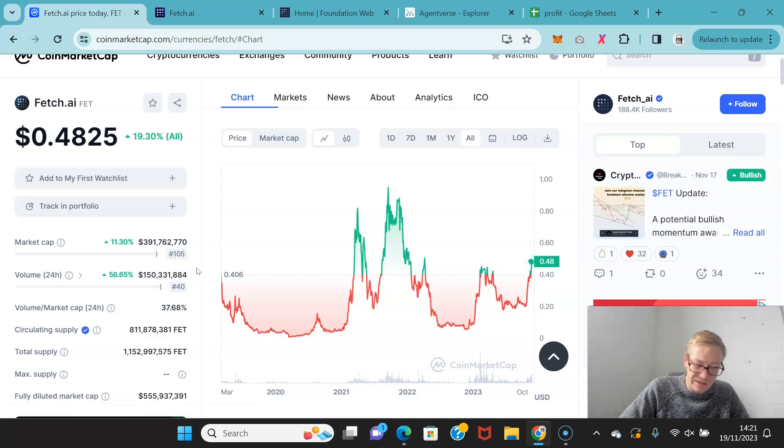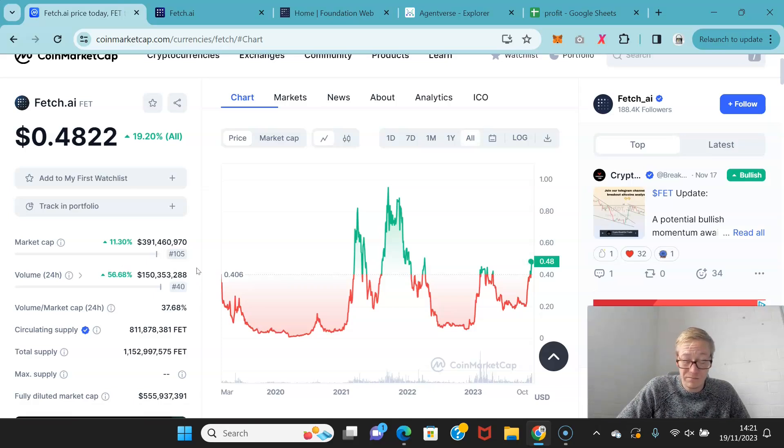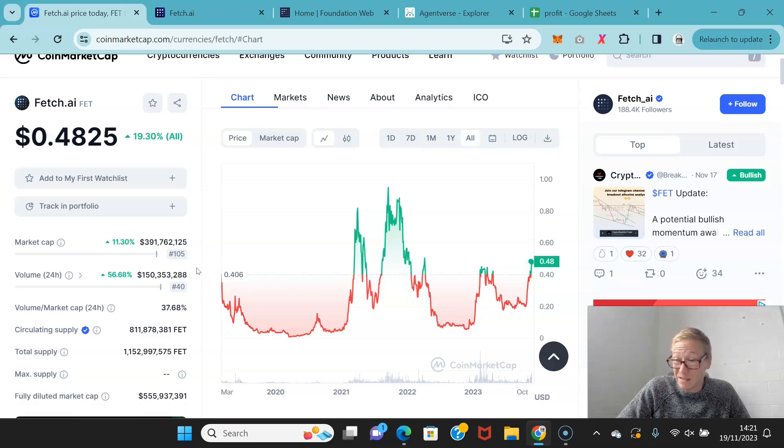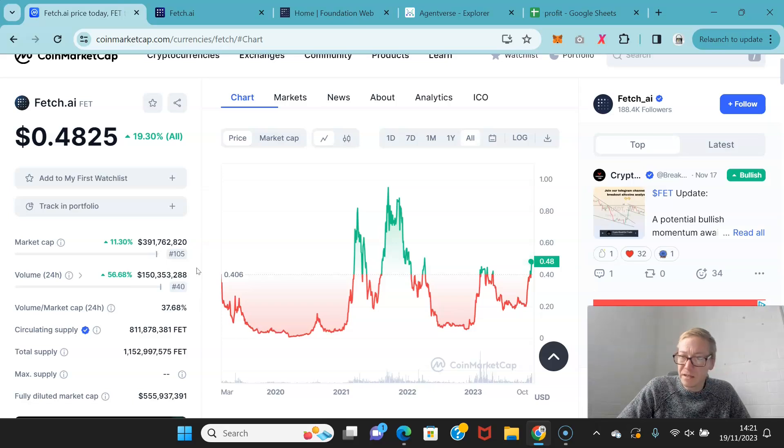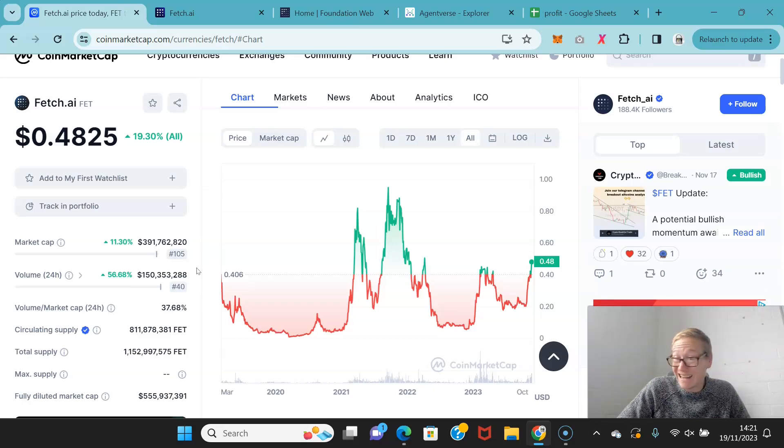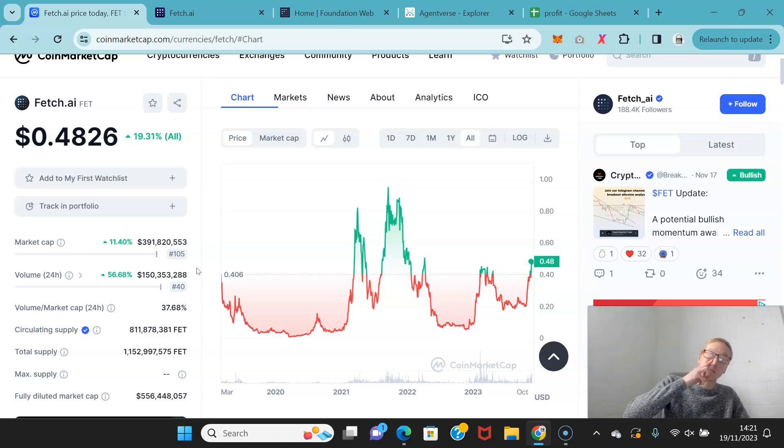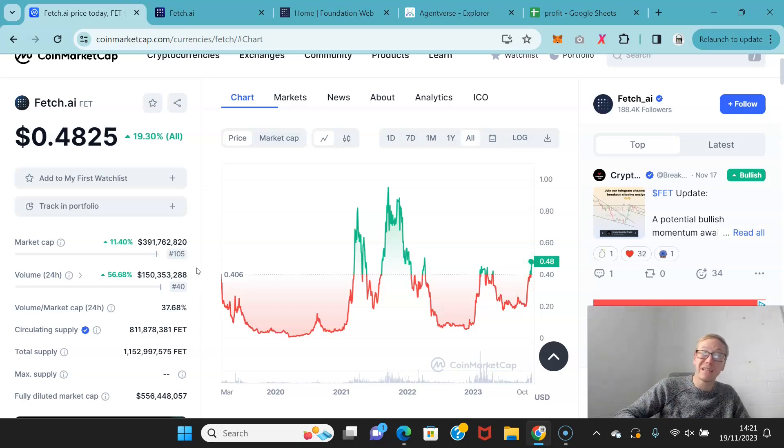I think there is a decent chance, arguably it could even be likely at this point, that because of the growth of ChatGPT, the AI narrative is going to completely take over. That's going to be the thing going into the next bull cycle and throughout the next bull cycle.